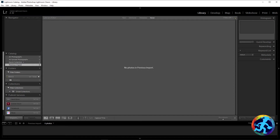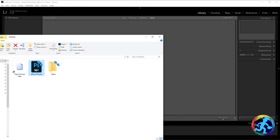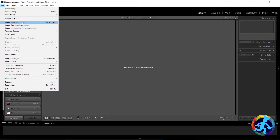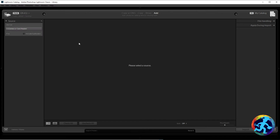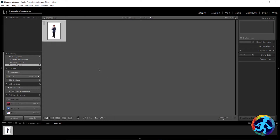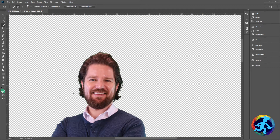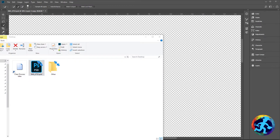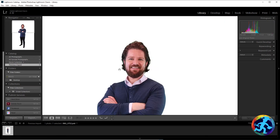I'm going to open up Lightroom, drag the file in, and show you how to do that. Take my Photoshop saved file, go to File > Import Photos and Videos, and drag it into that spot. Double click it, it opens right up, then hit Import. You can import the Photoshop file directly, which keeps the background transparency — that's really great.